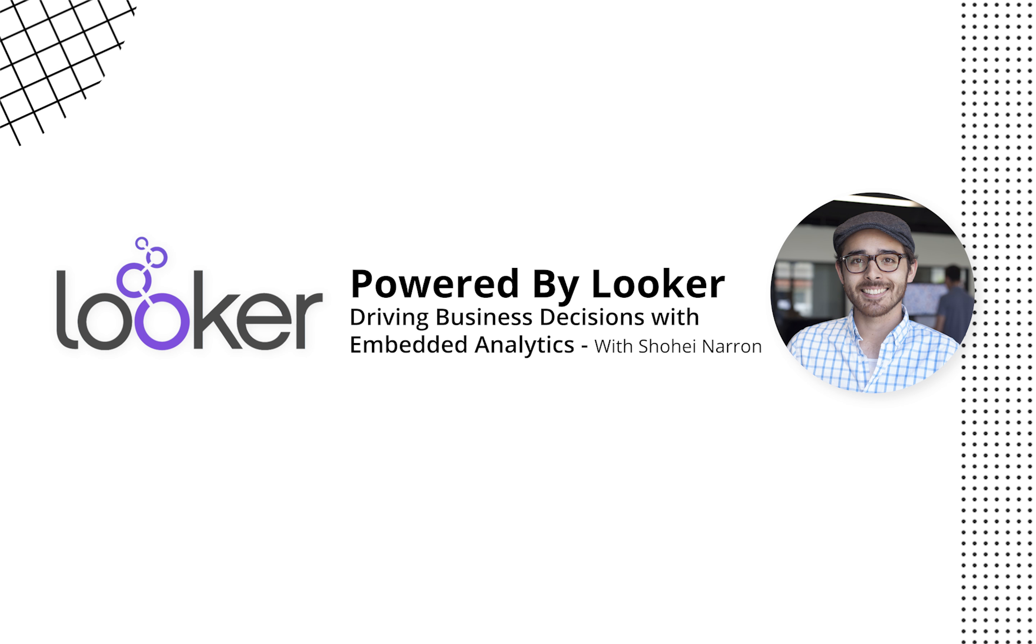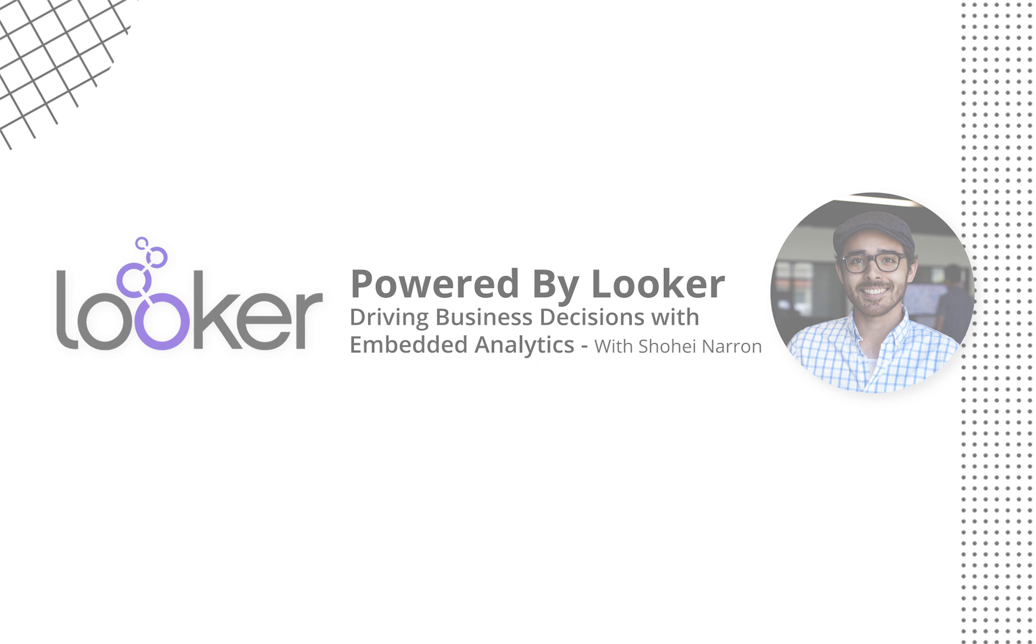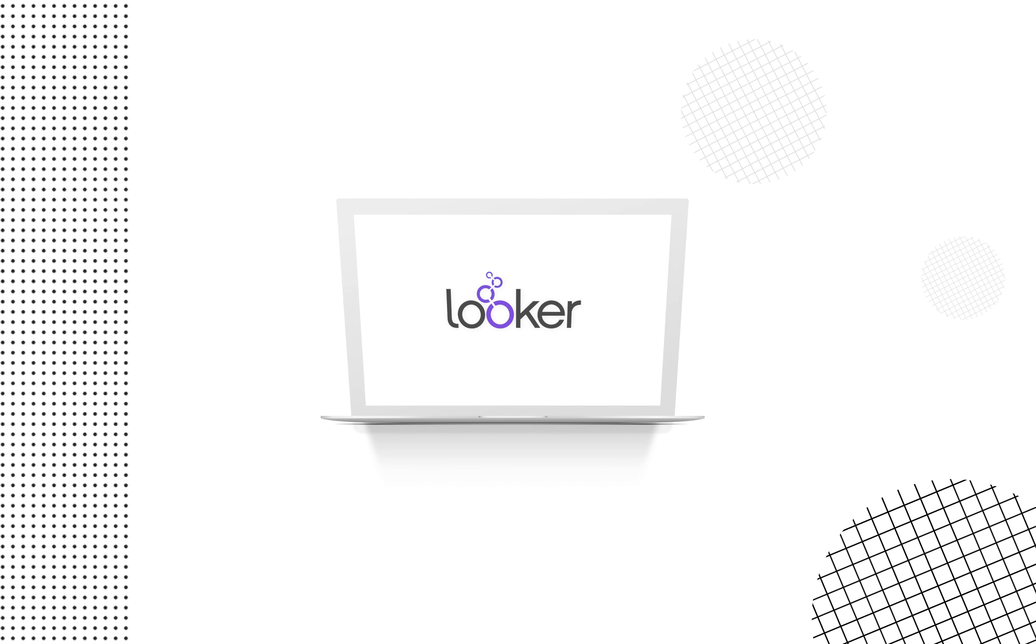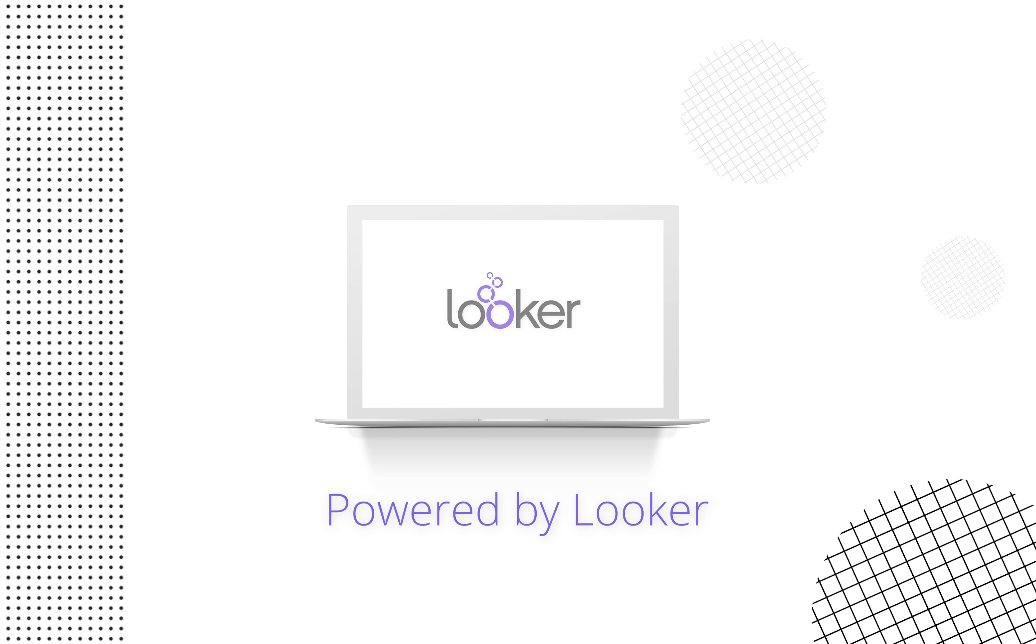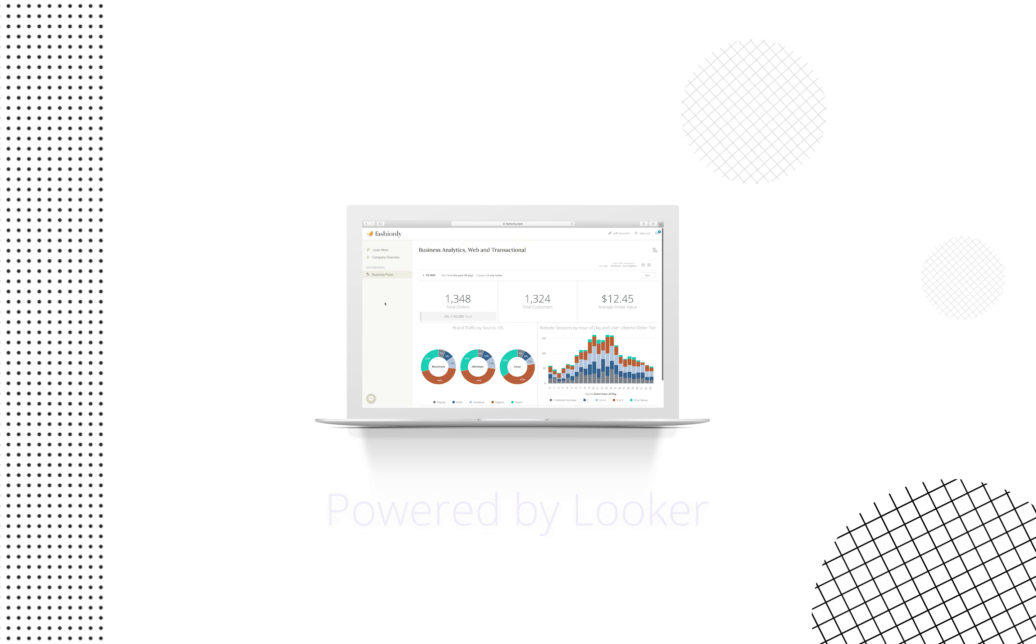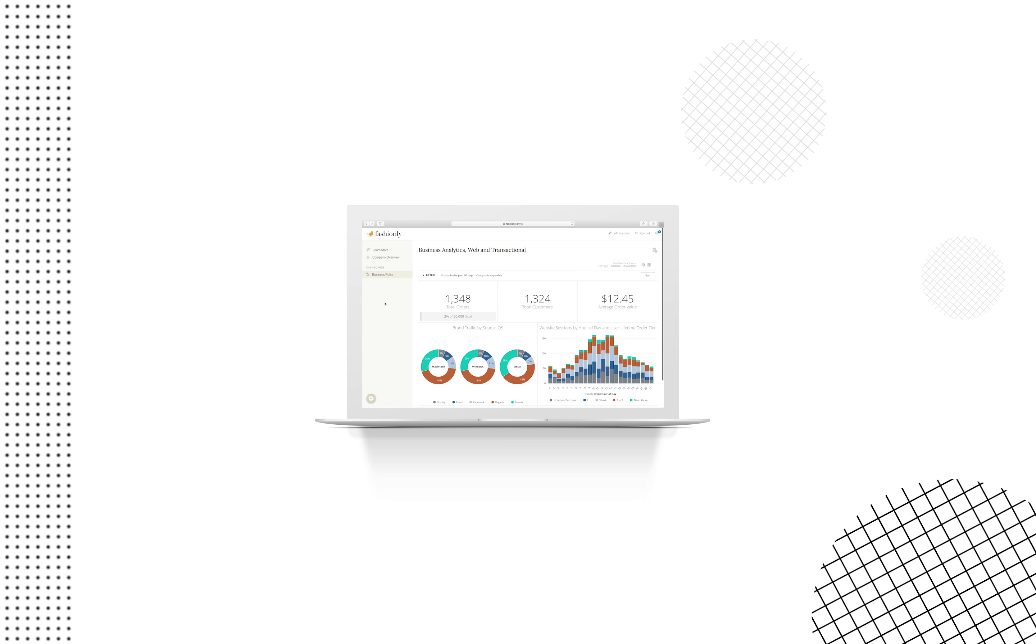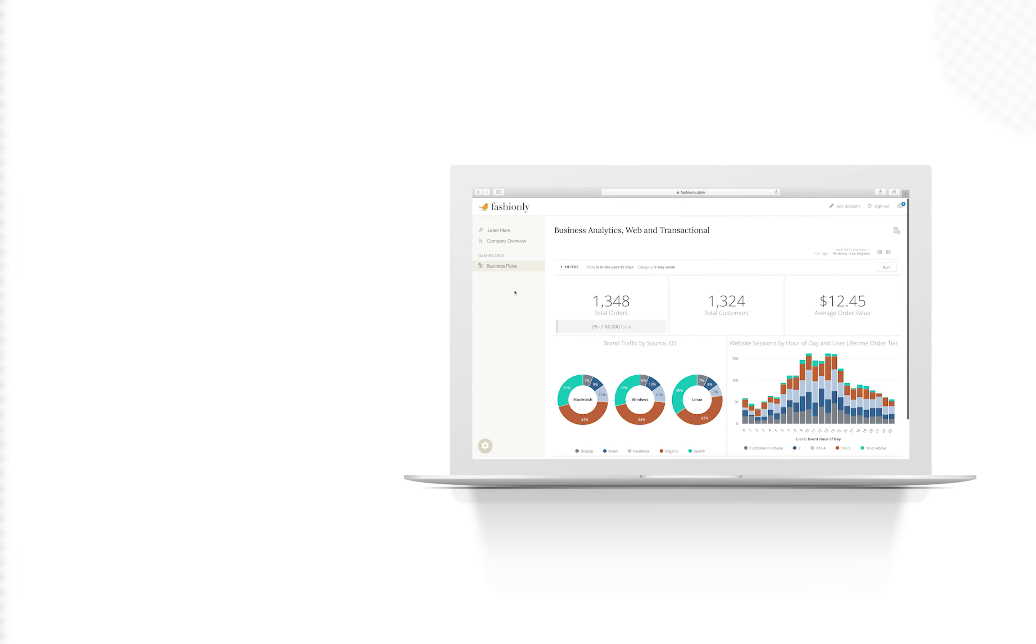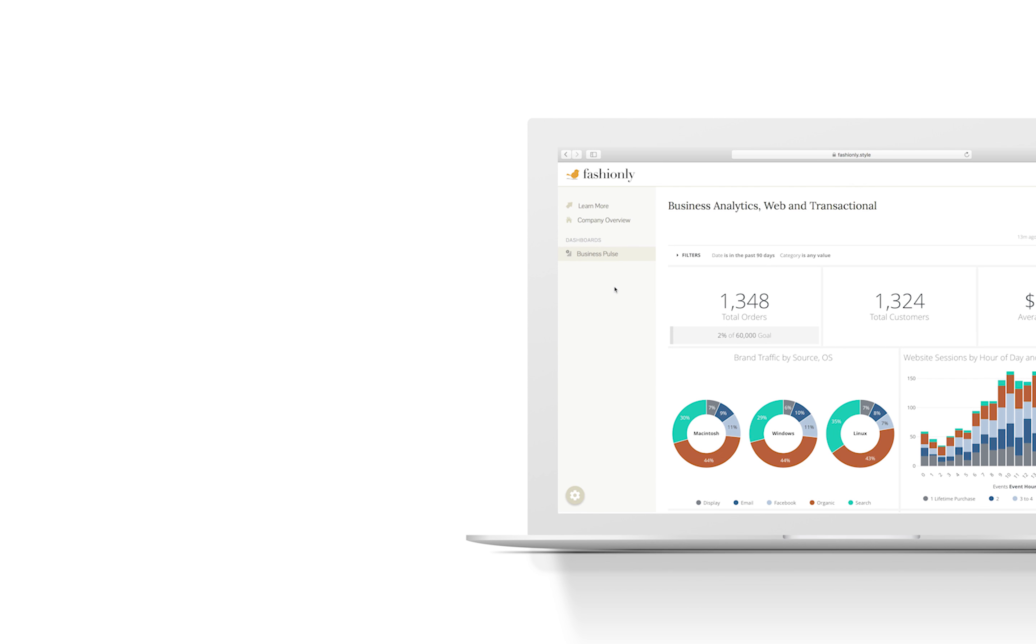Hey everyone, this is Shohei Naren and I'm a sales engineer here at Looker. Today I'd like to talk about Looker's embedded analytics solution that we call Powered by Looker. Powered by Looker lets you integrate sophisticated analytics directly into a website or application to provide new insights to each and every one of your customers.